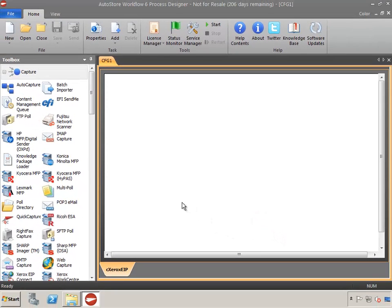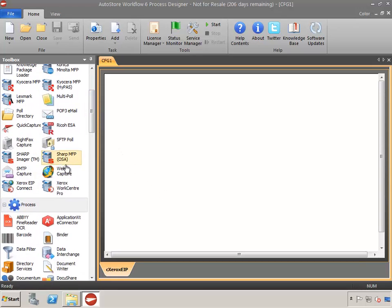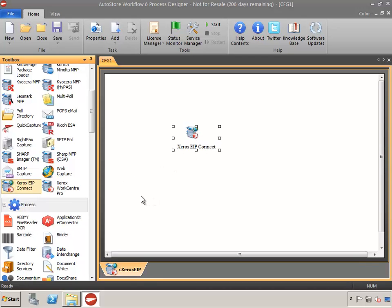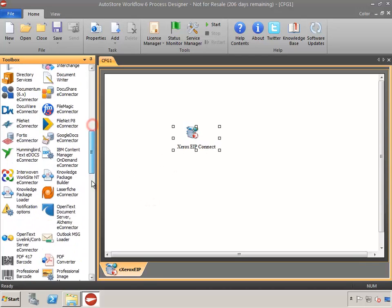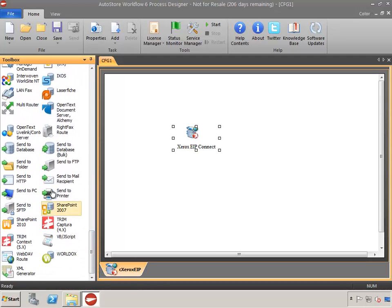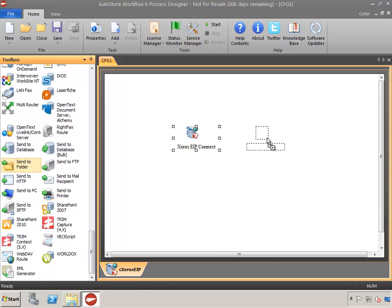Now, we'll need to grab the needed components from the toolbox. Drag and drop the Xerox EIP Connect capture component onto the stage. Scroll down the toolbox to the route group. Drag and drop the Send to Folder route component onto the stage.